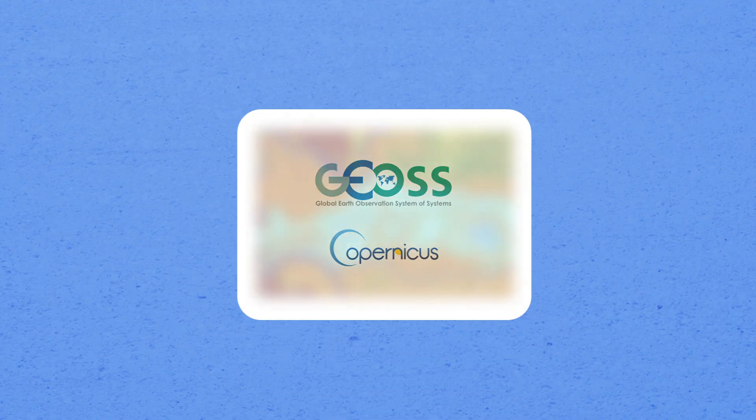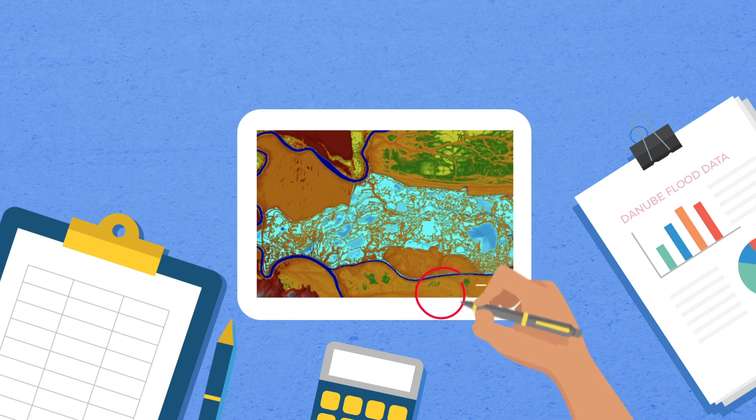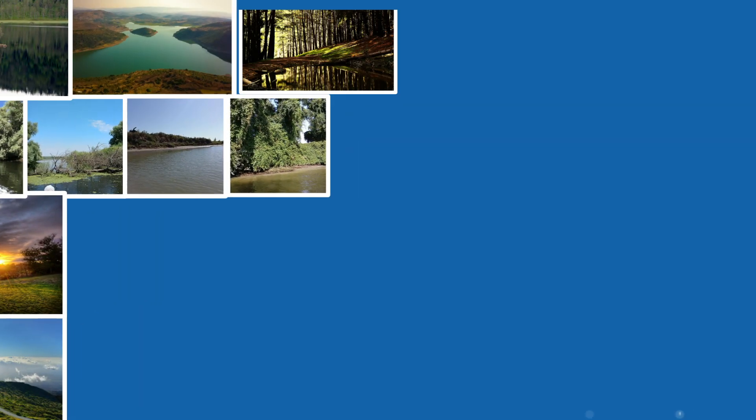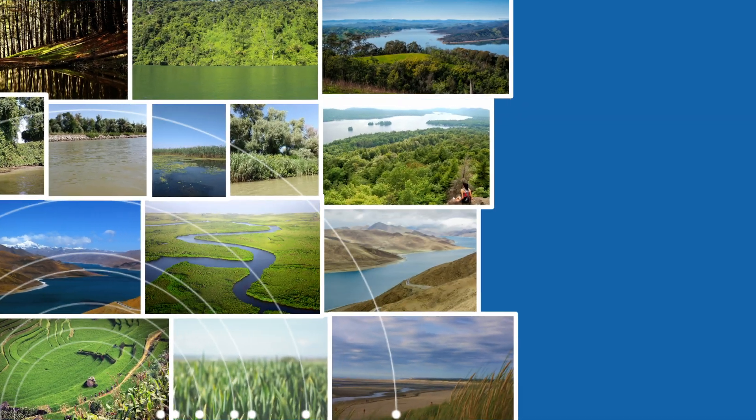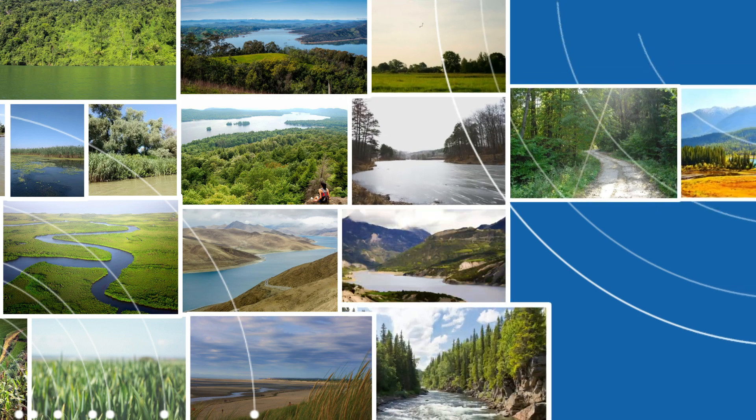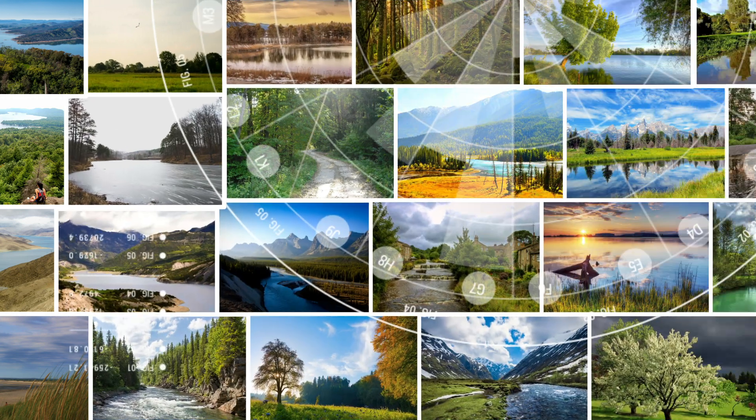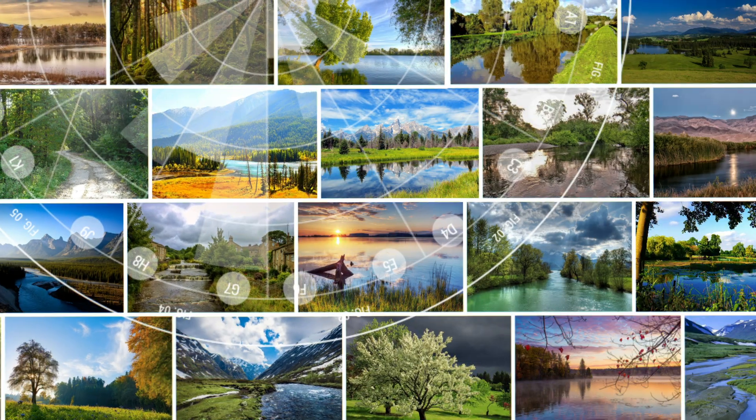We help researchers and policymakers understand changes in our environment so that they can predict and prevent flooding and other natural disasters in the future. It's all about getting everyone involved in shaping the bigger picture.